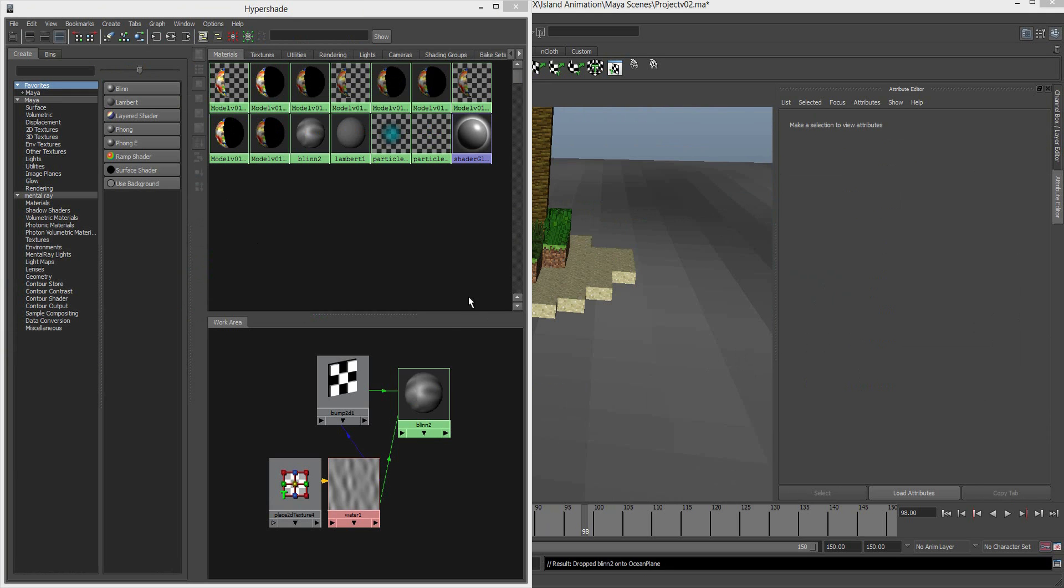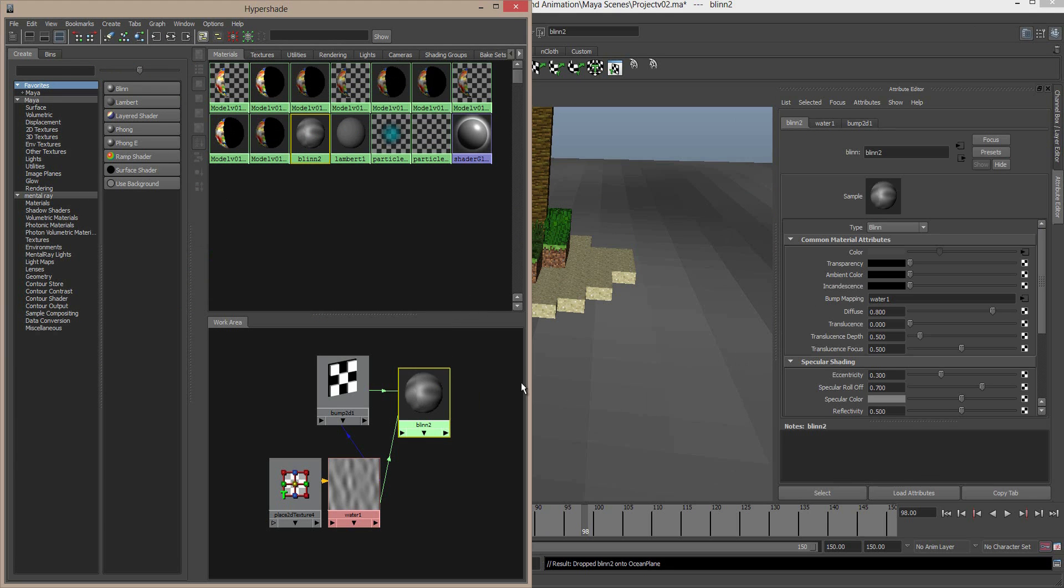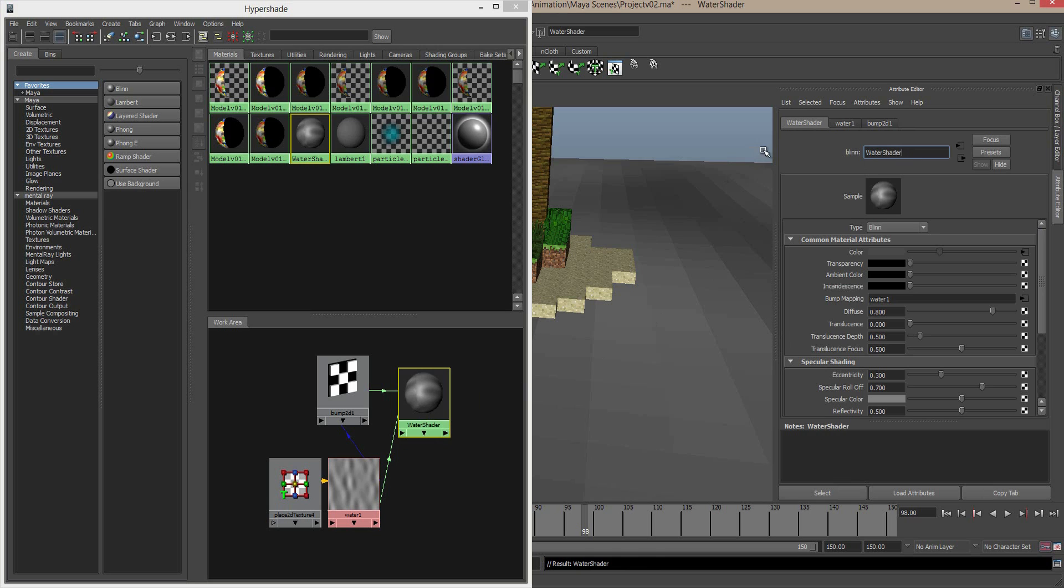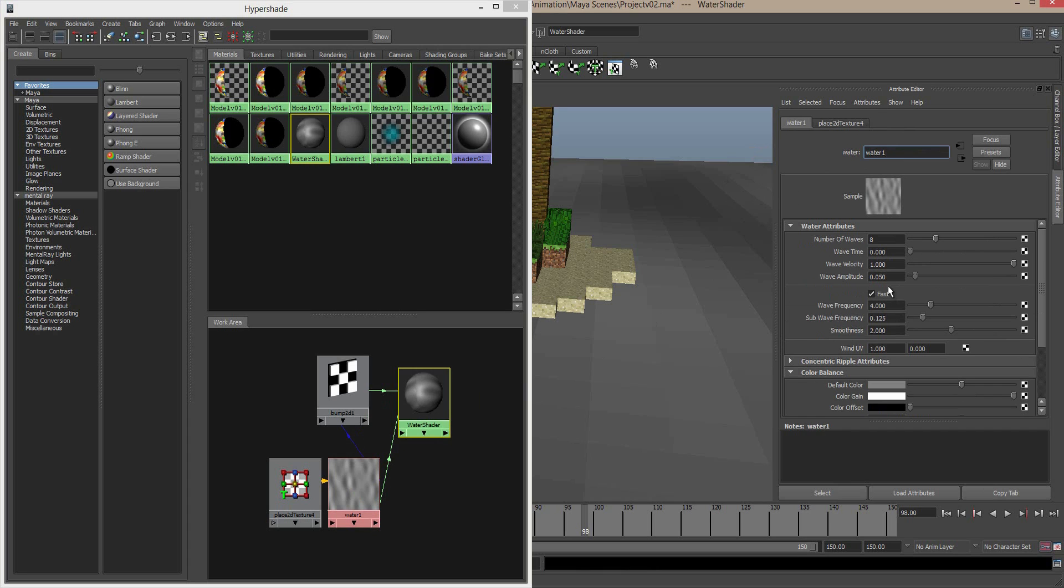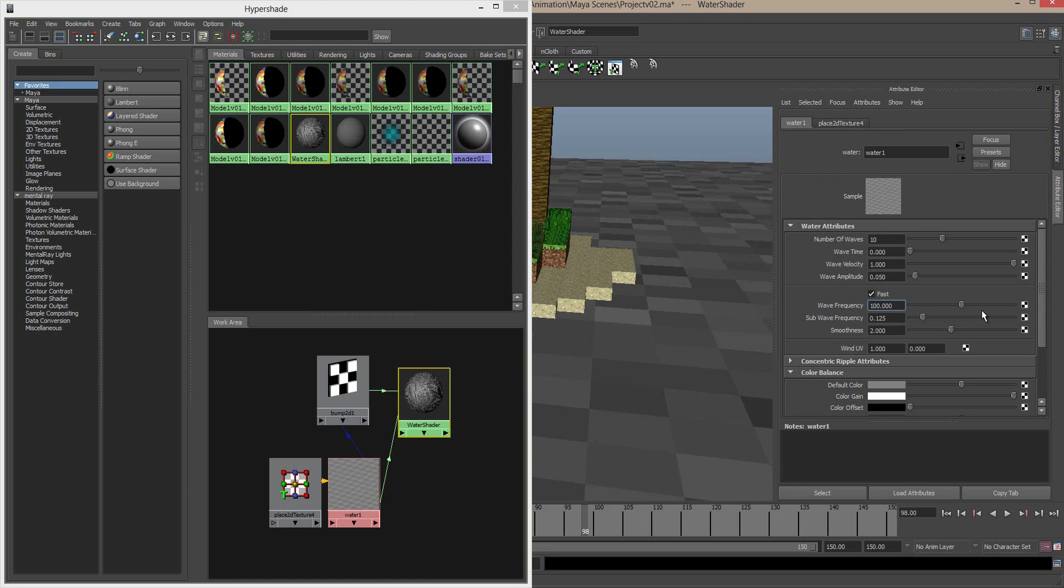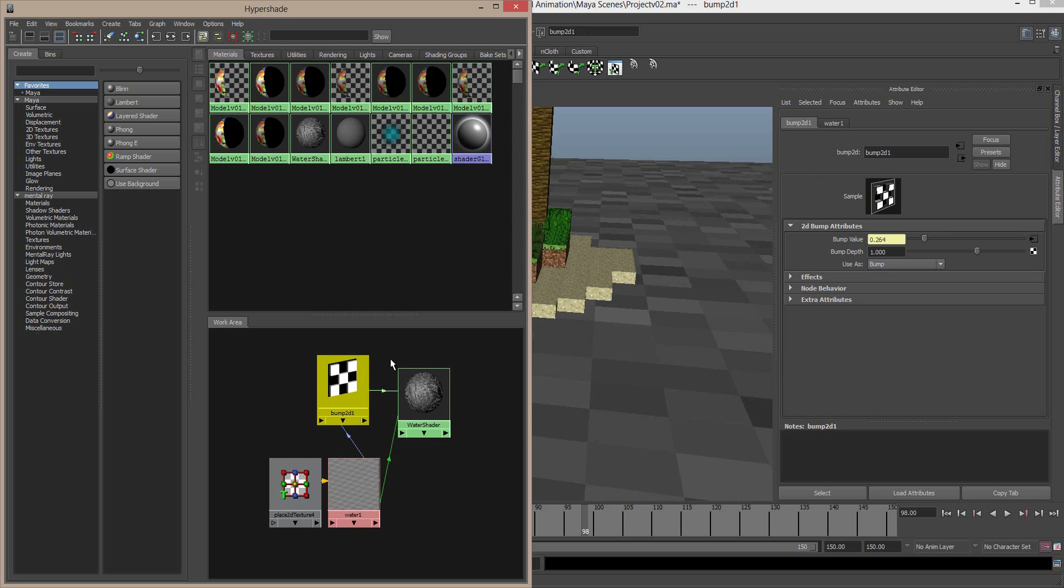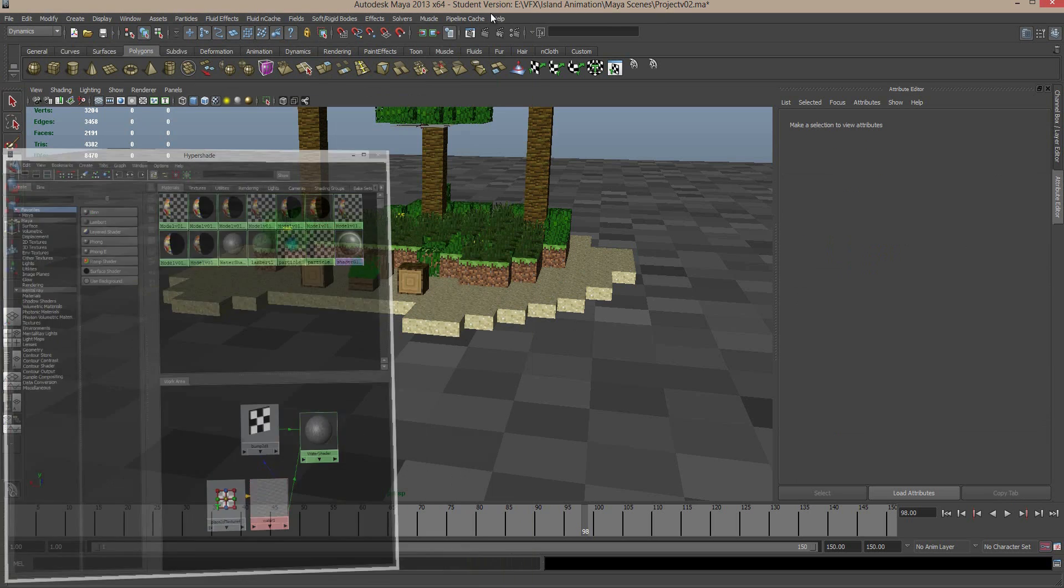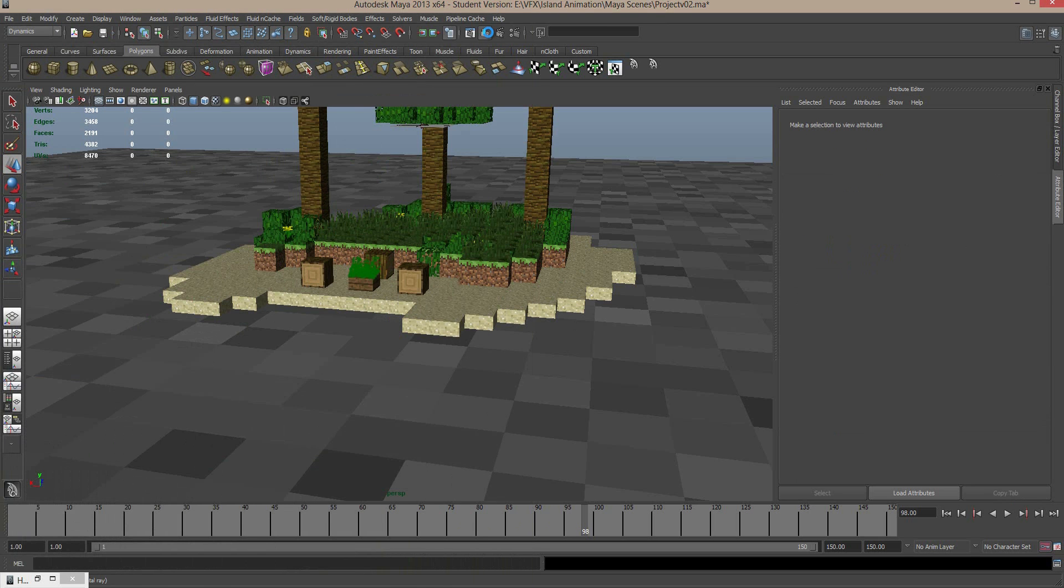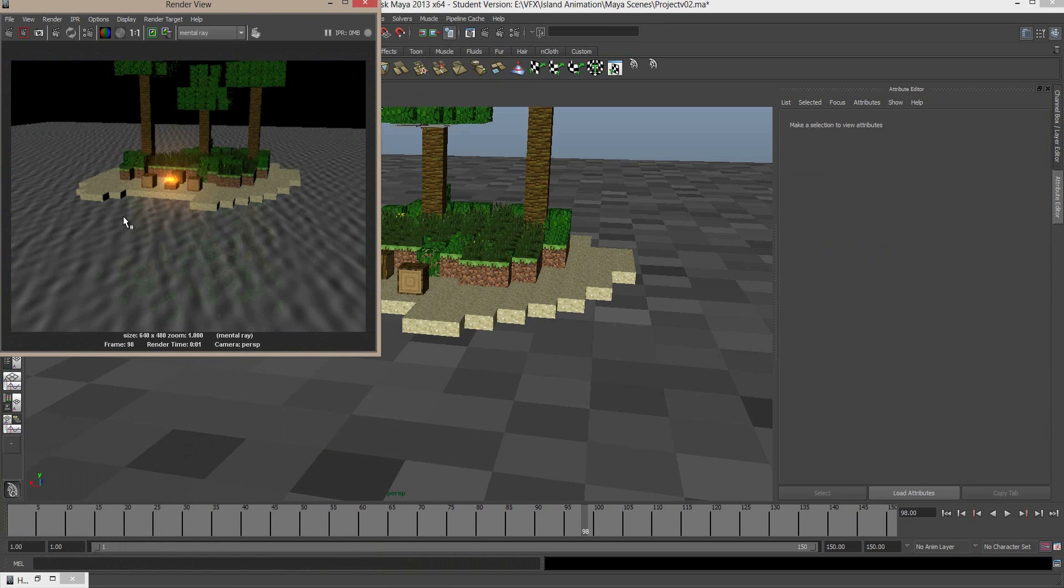Okay. So again, opening up our hypershade, we're going to select the Blinn, and this is a good time to rename it. We're going to call this water shader. Hit enter. Okay. And again, you can see the color is controlled by an input, and that input is of course our water texture. And we want to change the number of waves to 10. And we're going to change the wave frequency to quite a large value. I'm going to try 100. Looking good. And back in my hypershade, I can select the bump, which is the little connection that's controlling how deep it looks. And this is quite a strong bump, a value of 1. I'm going to change this to 0.05. Okay. And what we can do now is just take a quick render of this.